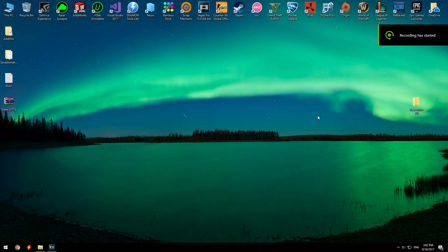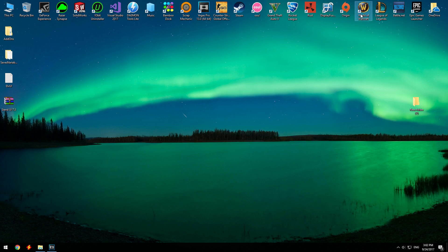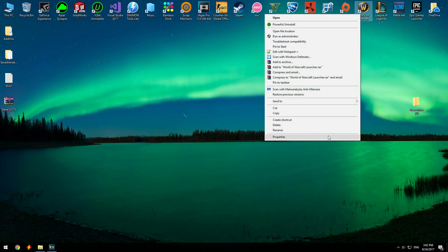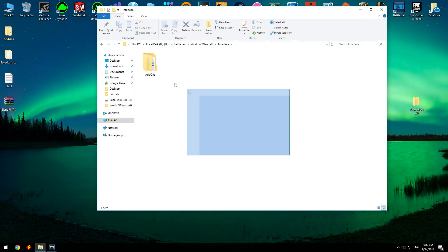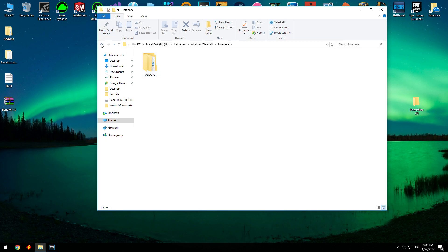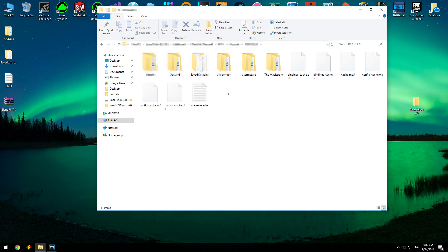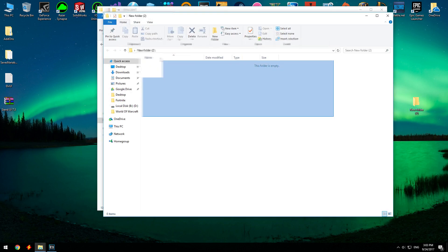Before installing the add-ons, make sure to remove the add-ons you already have. What you need to do is go into your WoW folder, go to Interface and delete the add-ons folder. You also need to go to WTF, Account, your account name, and SavedVariables — delete both folders or back them up in another empty folder.